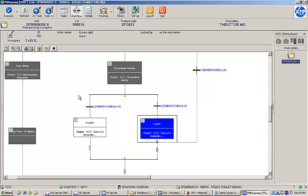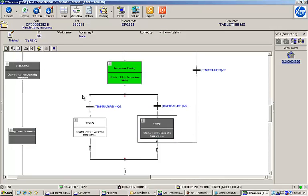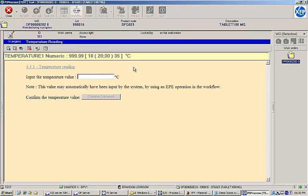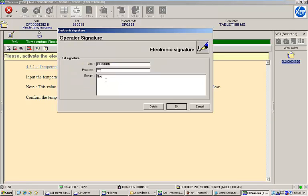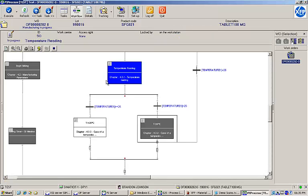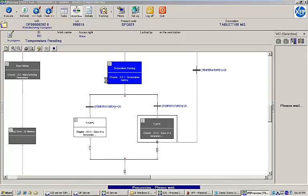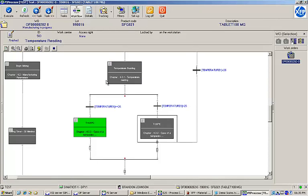Now that I've heated my solution, the workflow will loop to the previous task and allow me to record a new temperature. This time, let's record a temperature of 28 degrees. Because the value is within range, the workflow automatically activates the task in the left-hand path.